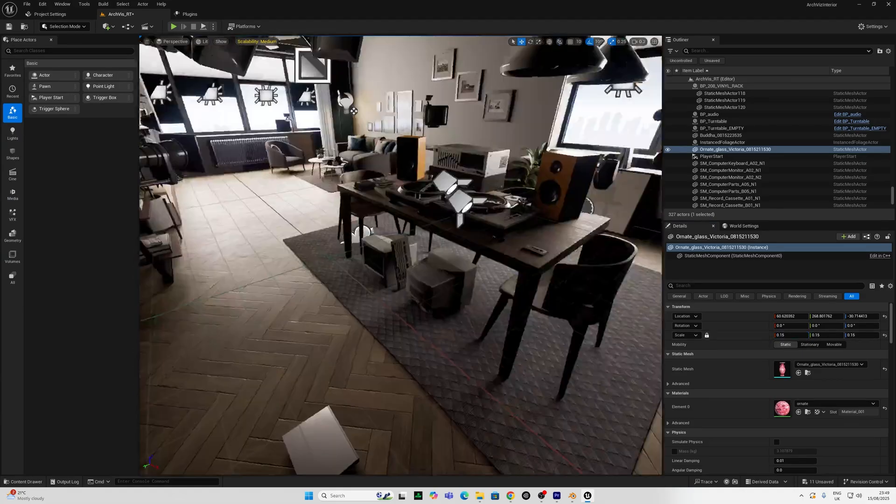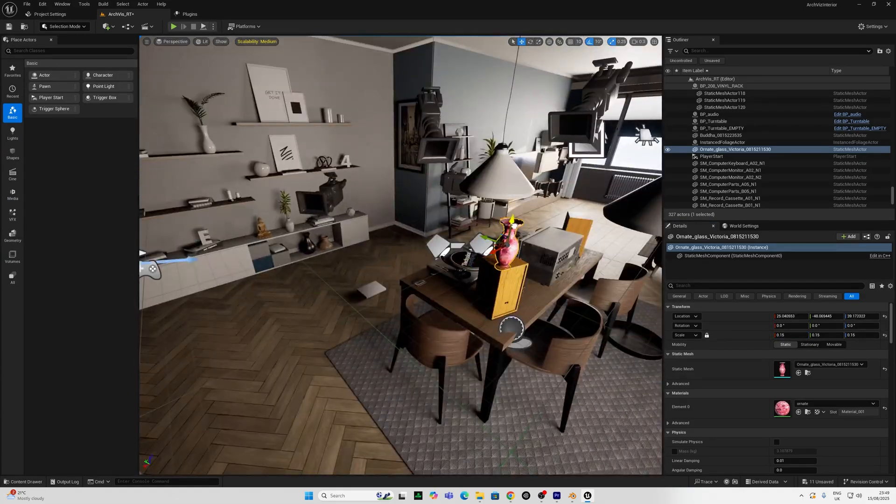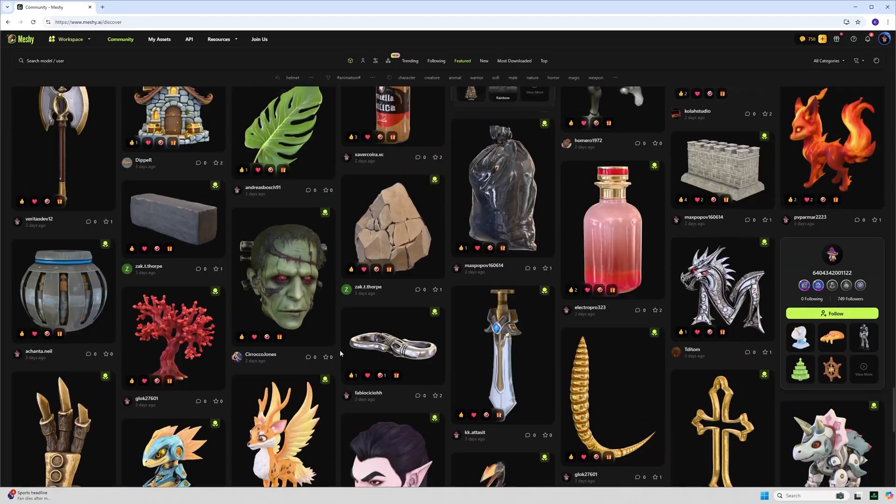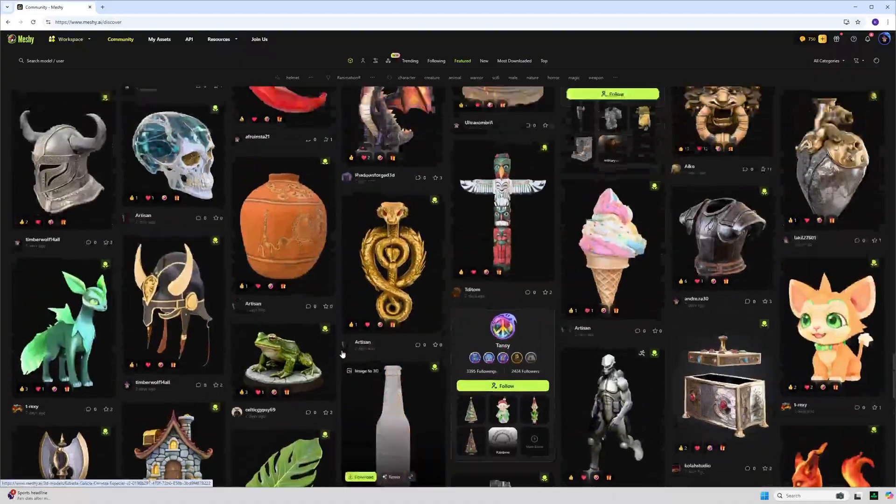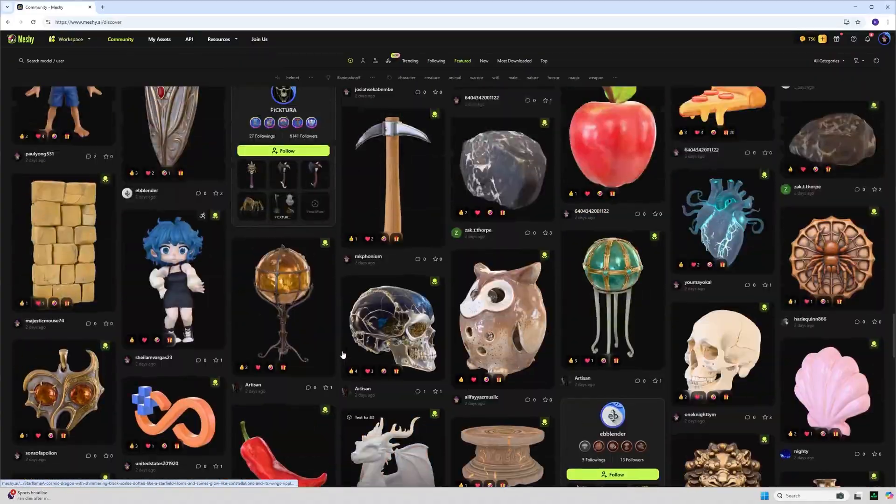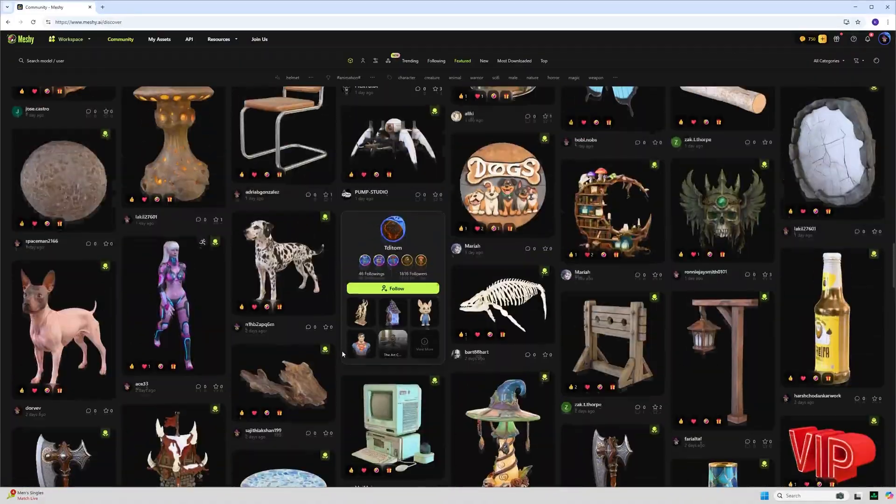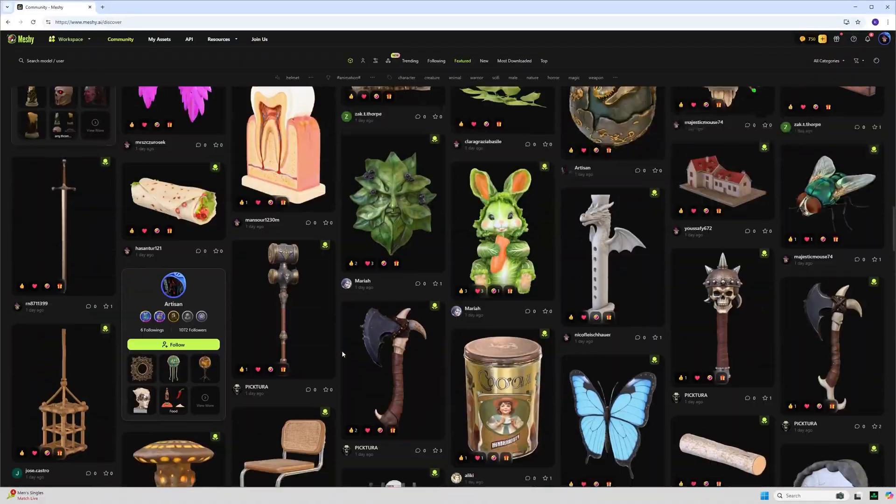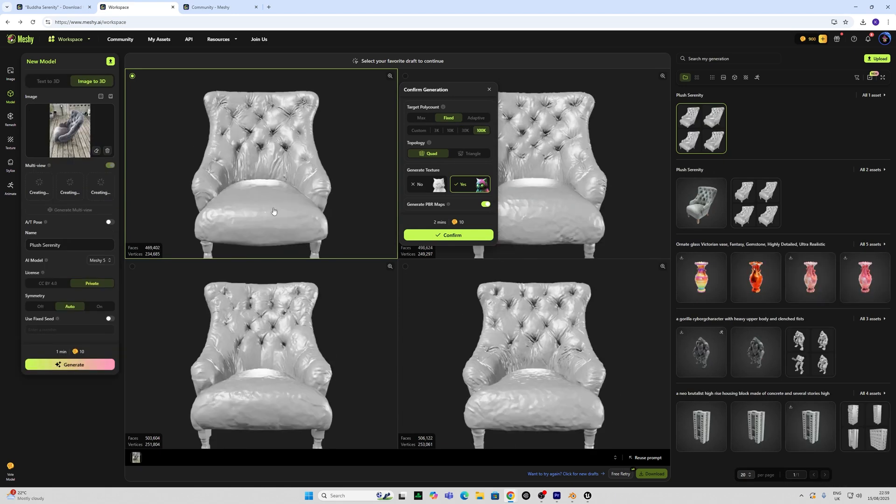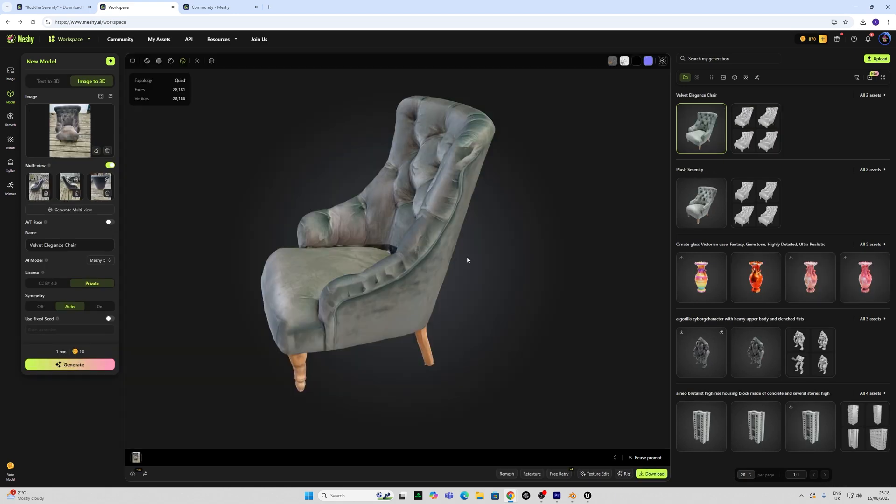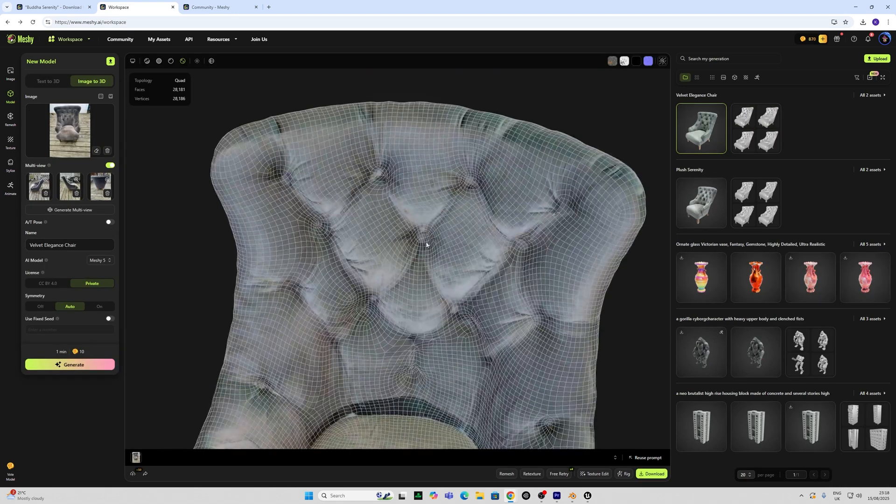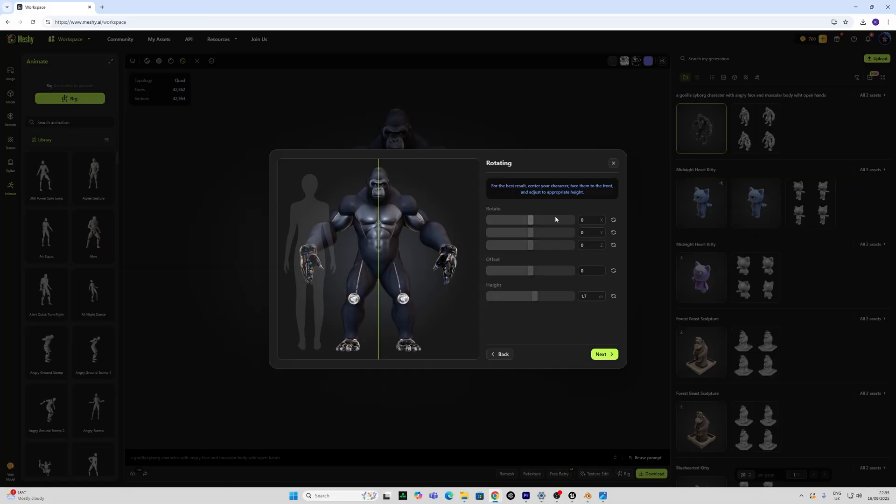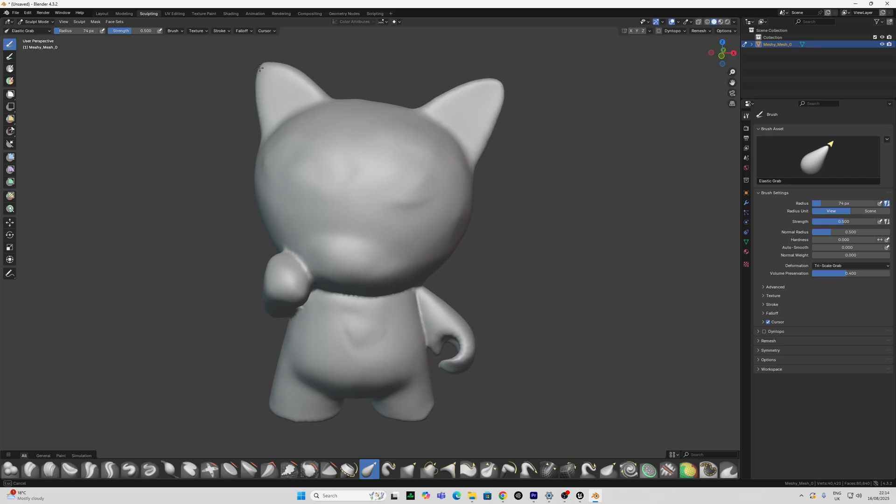Meshi AI claims to have over 3 million users and a library of over 30 million models. The reason why I chose Meshi AI is because it incorporates many features together: text to 3D model, multi-view, single view image, re-topology, AI texture edit and even auto rigging.